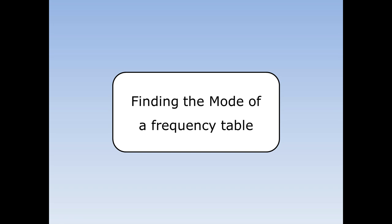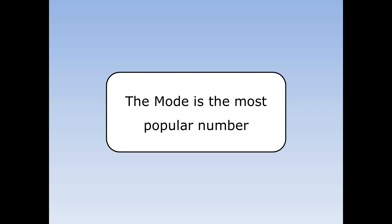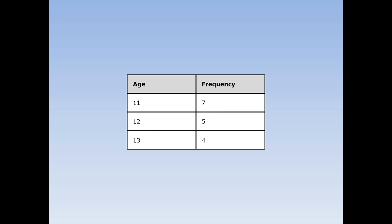Finding the mode of a frequency table. The mode is the most popular number. Sometimes we ask so many people a question that it's quite hard to put them onto a list, so instead we put them into a frequency table.